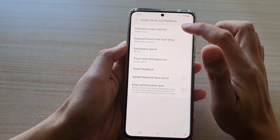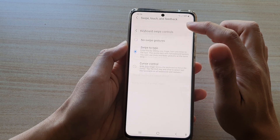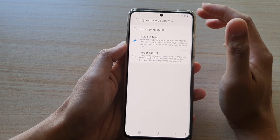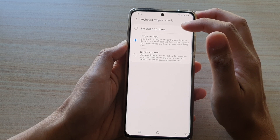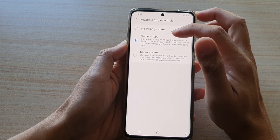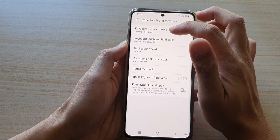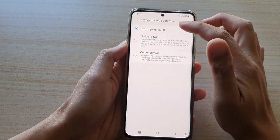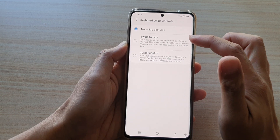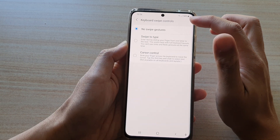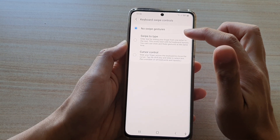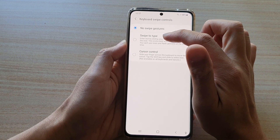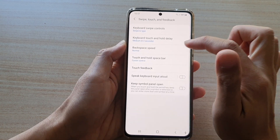Now go down and tap on swipe type and feedback, then tap on keyboard swipe controls. In here, if you do not want to turn on swipe to type, you can choose no swipe gestures and that will turn off swipe to type.